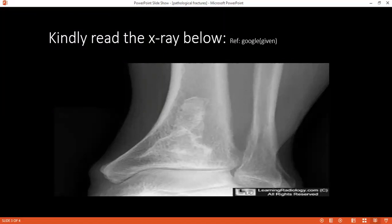Any other investigation that can be done? You can do a bone biopsy. In bone biopsy, you can see any malignant cells or whether any secondary metastasis is present. How would you manage pathological fractures? The management should be aimed according to the diagnosis or cause. If the cause is neoplastic, then we should treat the primary neoplasm, or if it is metastasis, we should treat the primary lesion first.